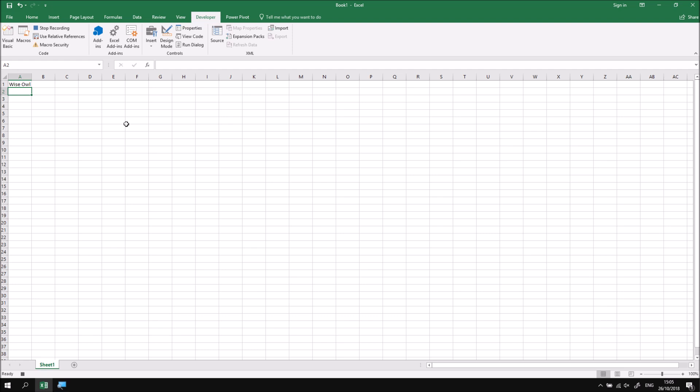There's a nice, quick, convenient keyboard shortcut that allows you to do that in Excel. If you hold down the Ctrl key and press the semicolon key, that types in the current date. So again, I'm going to press Enter at that point.